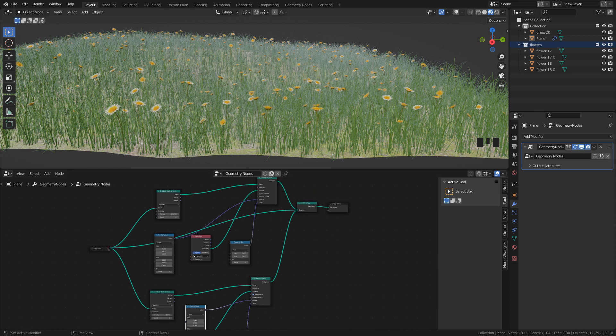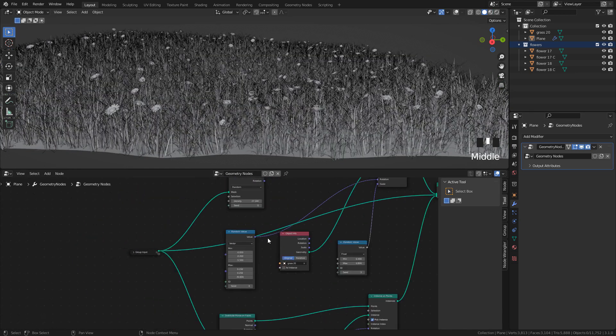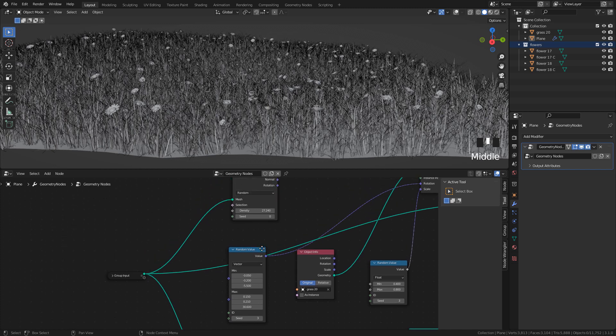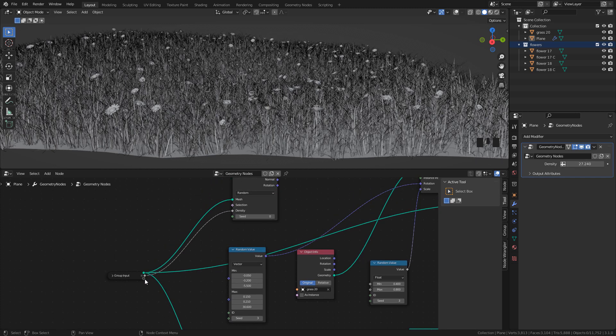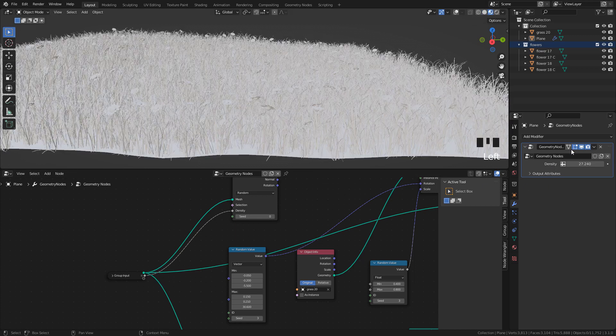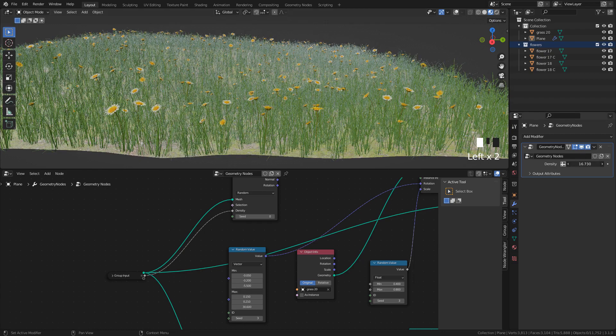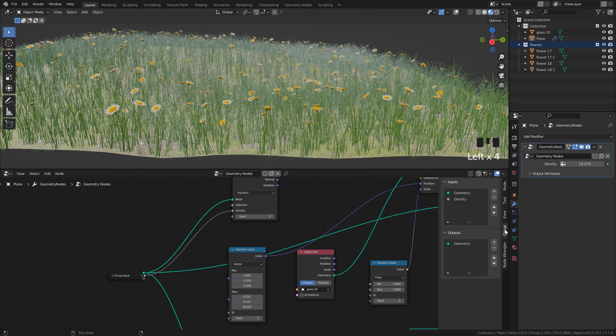Now, let's see how to add the attributes to the modifier. For example, I'm going to connect Density into Group Input. And now, we can edit this value directly in the modifier. We can rename it if we want.